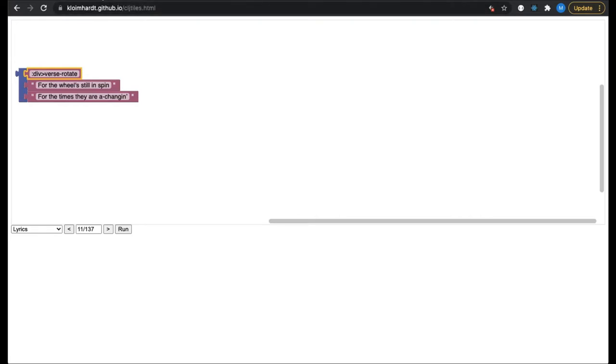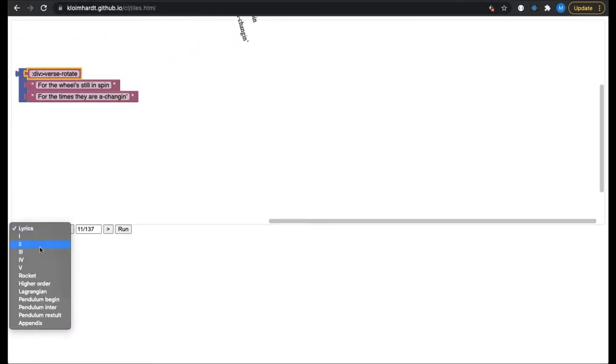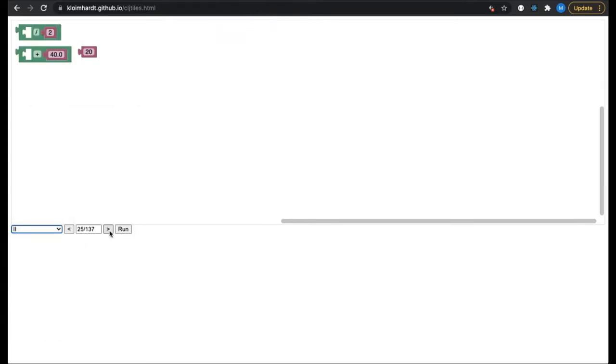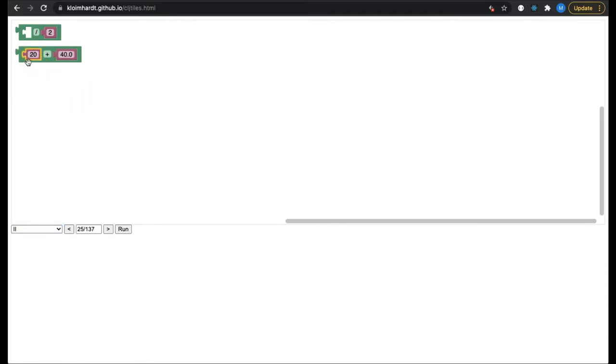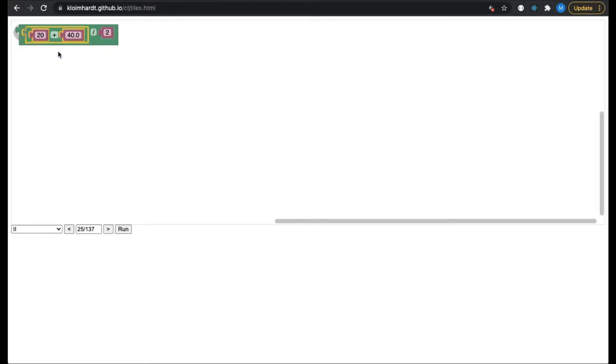Let's start with the algebra. This workspace shows a simple math example. We calculate the average of 20 and 40. Drag 20 in front of 40 and divide by 2. The result is 30, as expected. This was the first example of solving a physics puzzle.